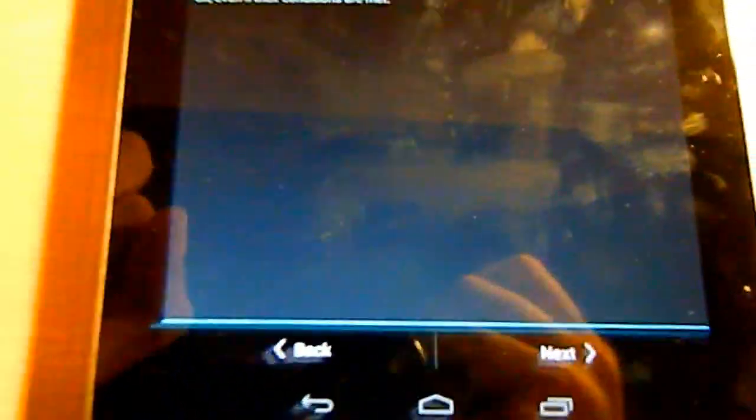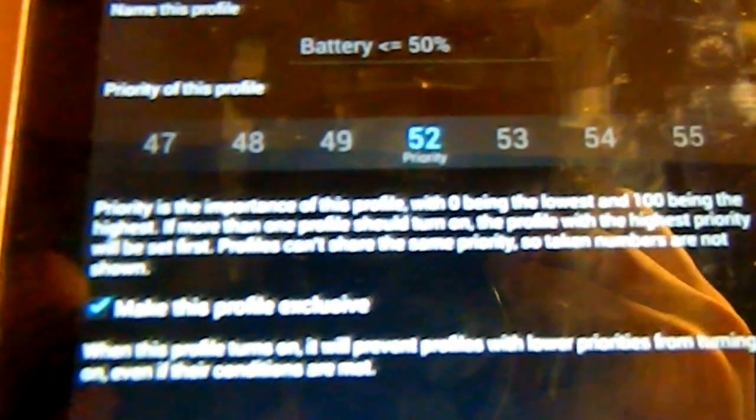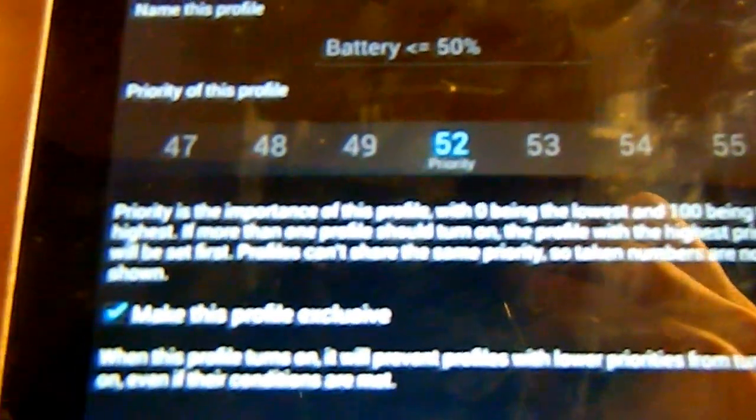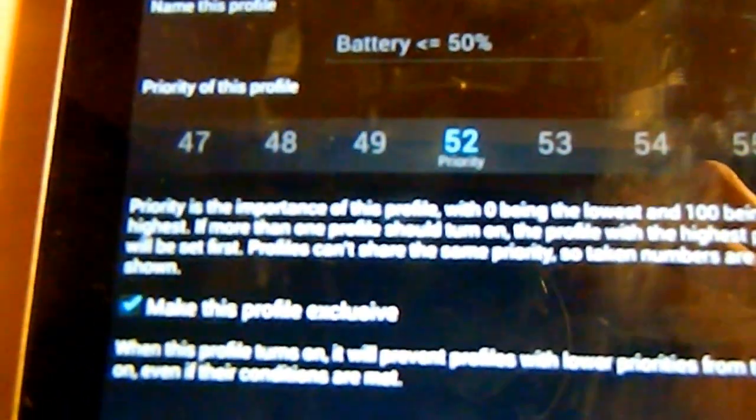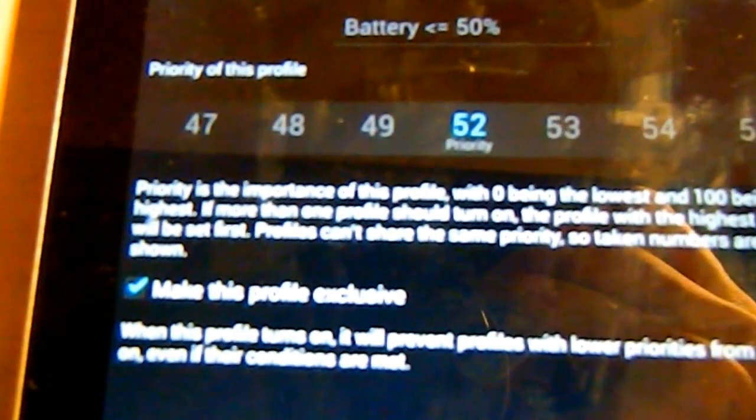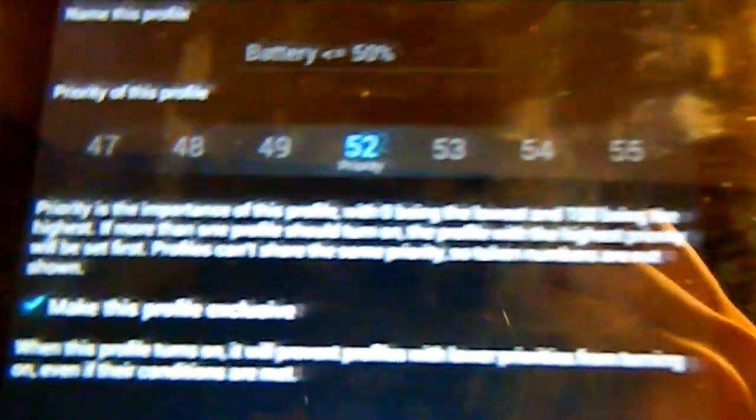Then again click next and then just set the priority to 52, because the last priority was 50, right, when you switch off the screen. That's the minimum priority required. And when you are using the device you need this priority, so basically just put the priority to 52. Next.